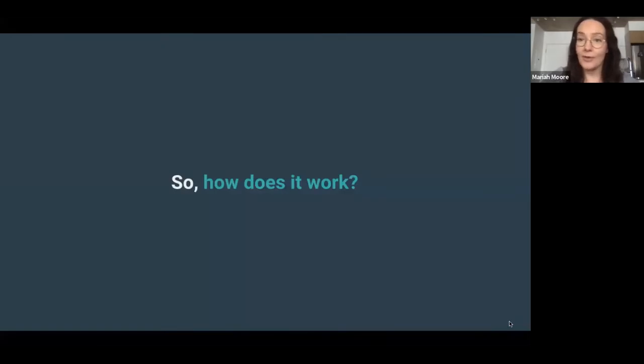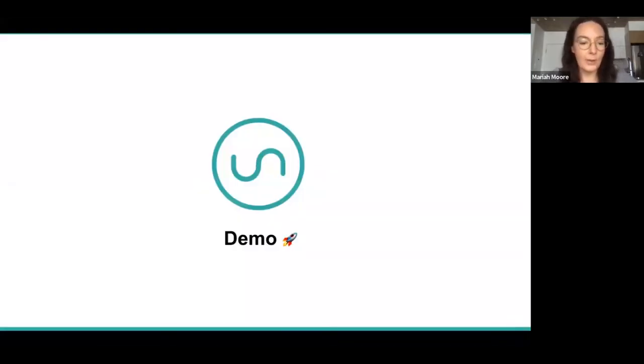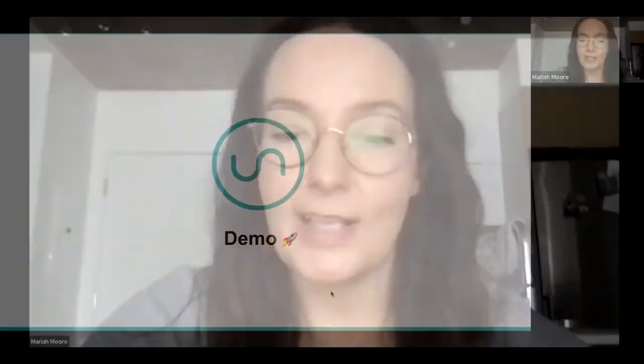So how does the product work? This is the fun part. I'm going to pass it over to my friend Fanny, who's going to walk us through a demo.